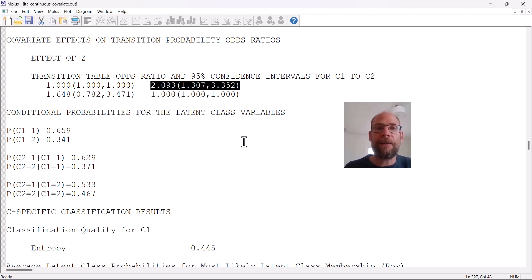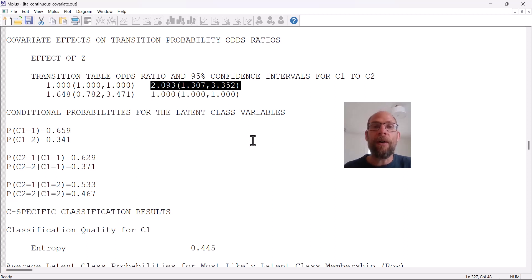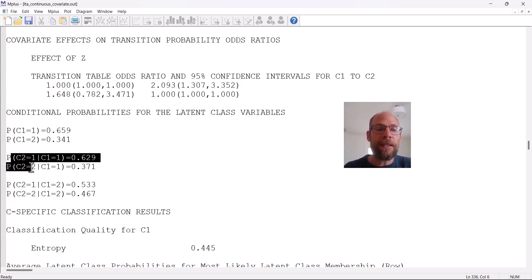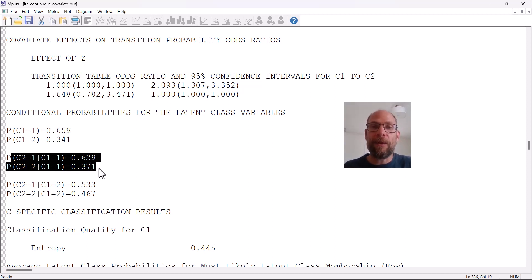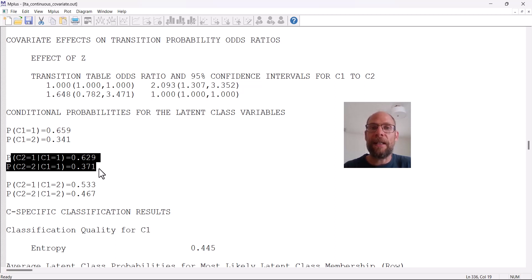There is also a difference in the transition probabilities for class two, but these are not significant as we saw previously — the odds ratio for that transition included the value of one. So those differences are not statistically significant, whereas the class one transitions are. The covariate z has an effect on the time one class sizes and on the transitions to class two from class one over time, and that's what the probability calculator makes visible.